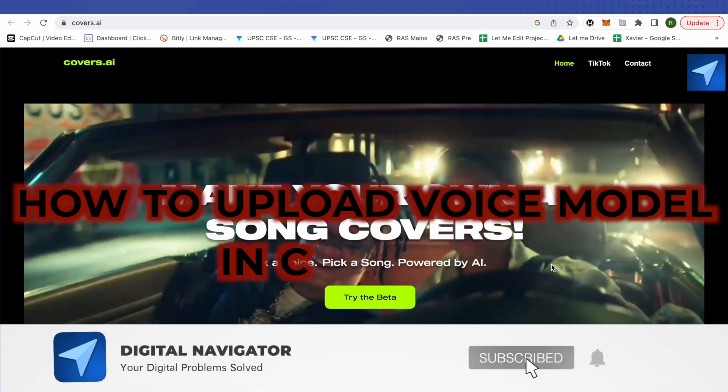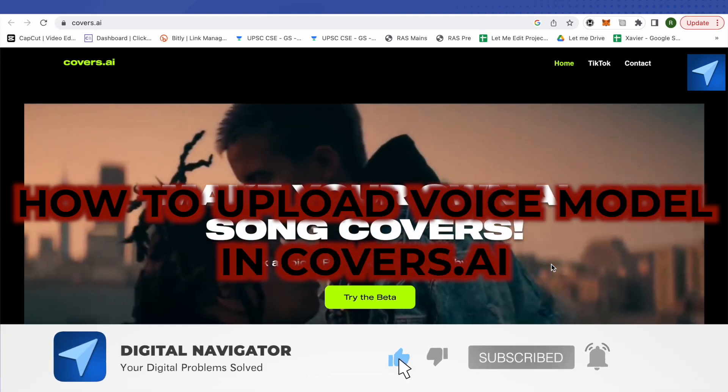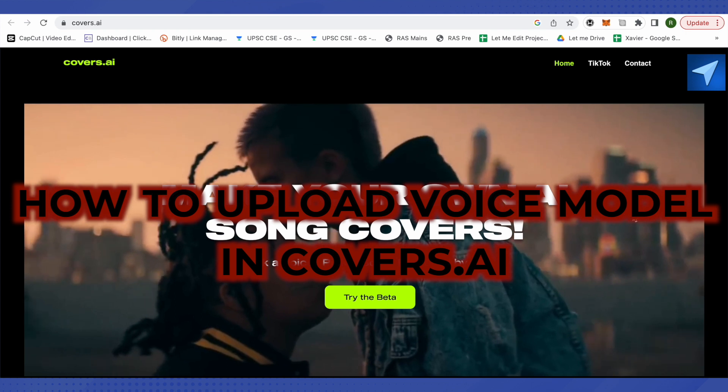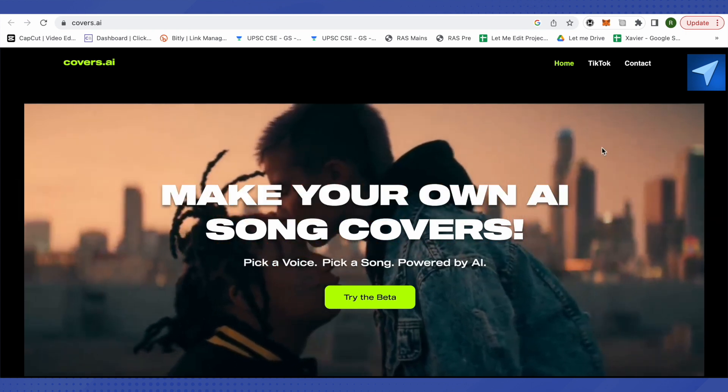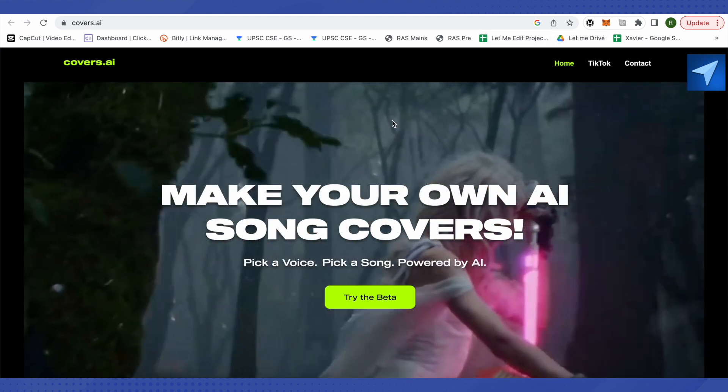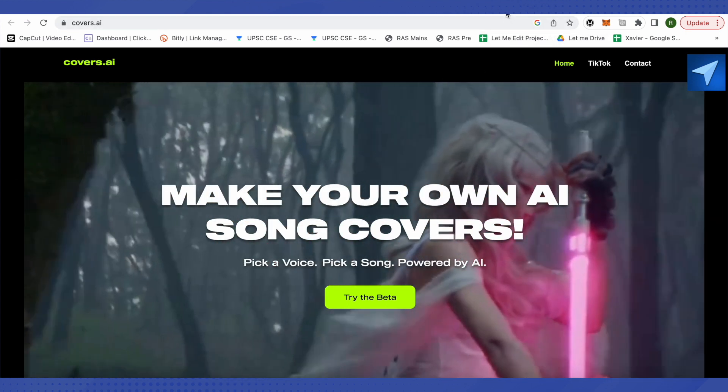How to upload a voice model in Covers AI. Hello everyone, welcome to our channel and let's see how we can do it. So for that, just open up Covers AI, then click on Try the Beta Version.